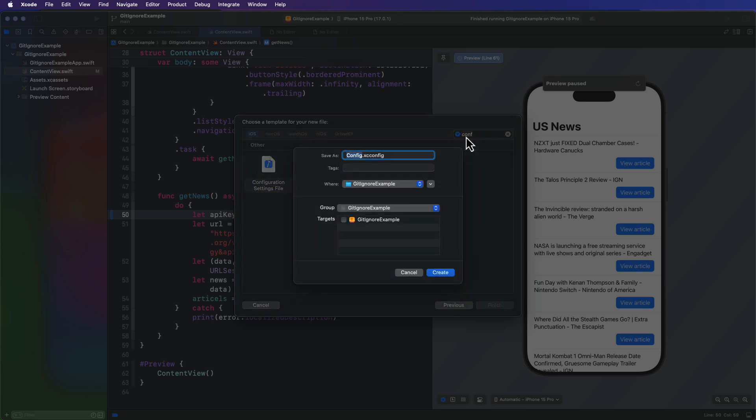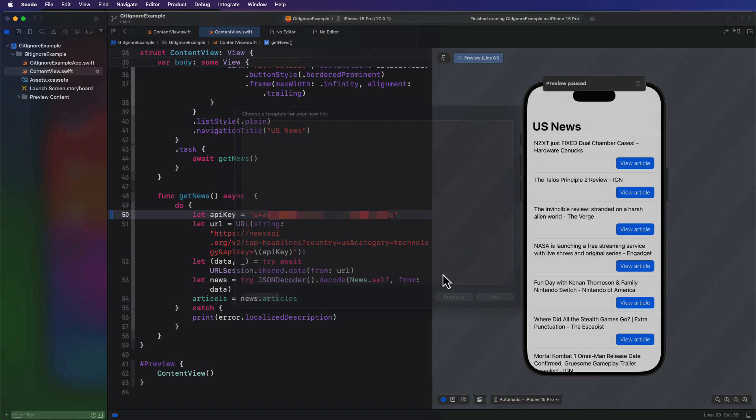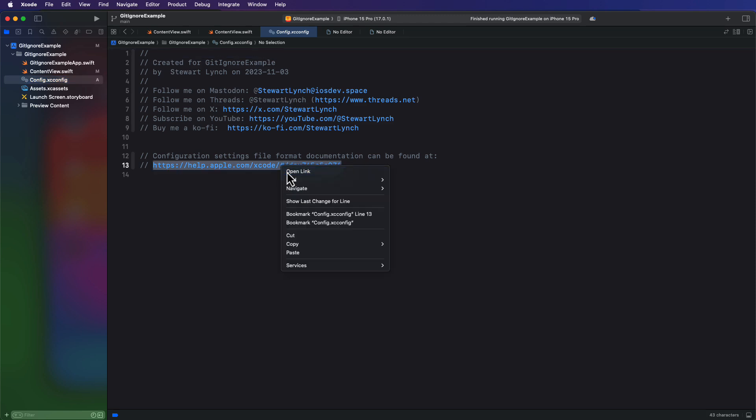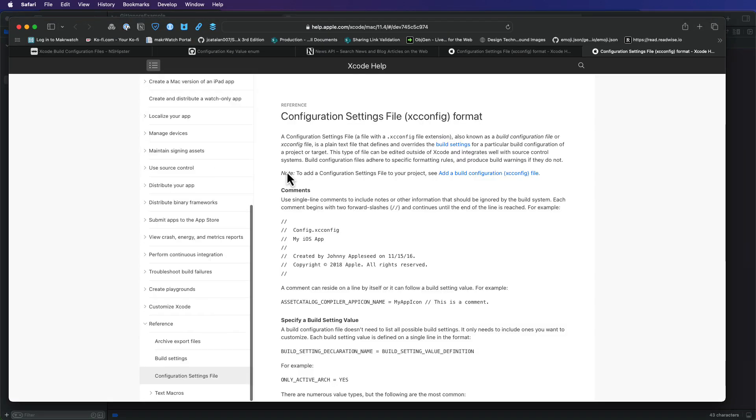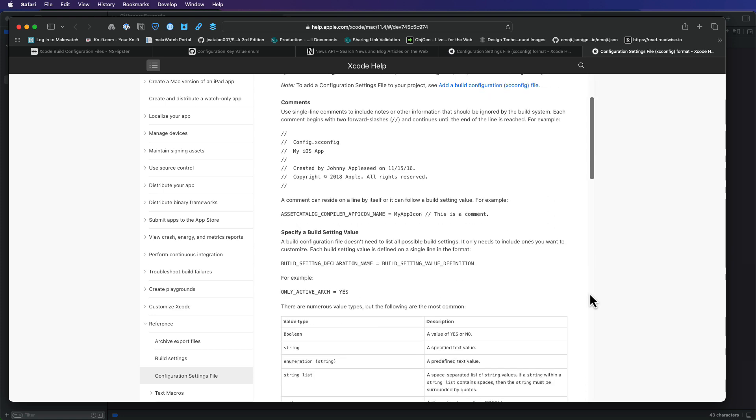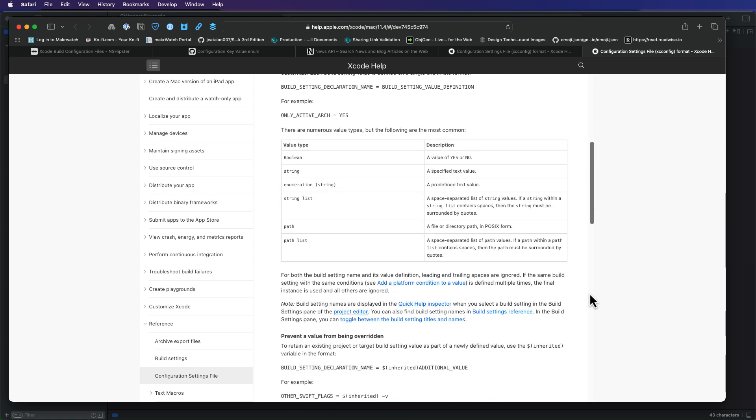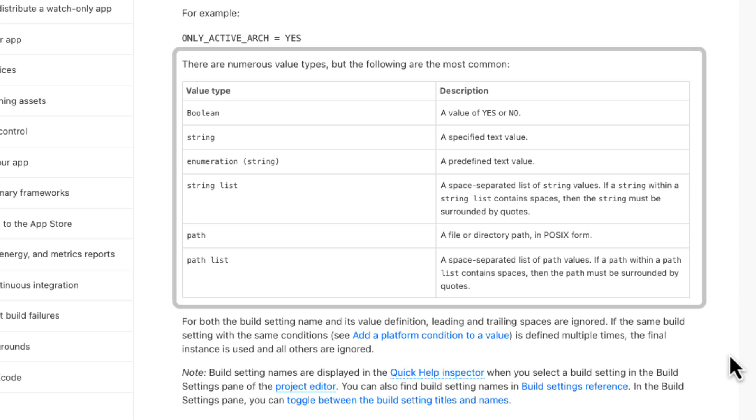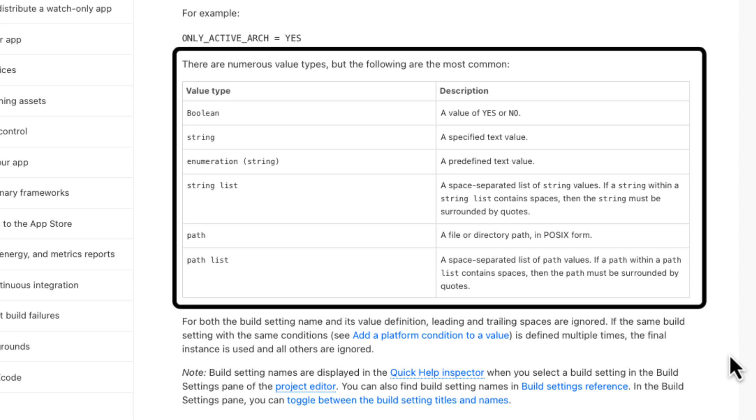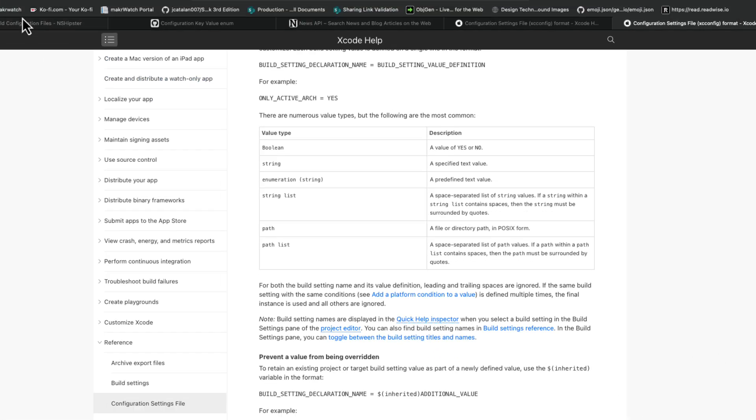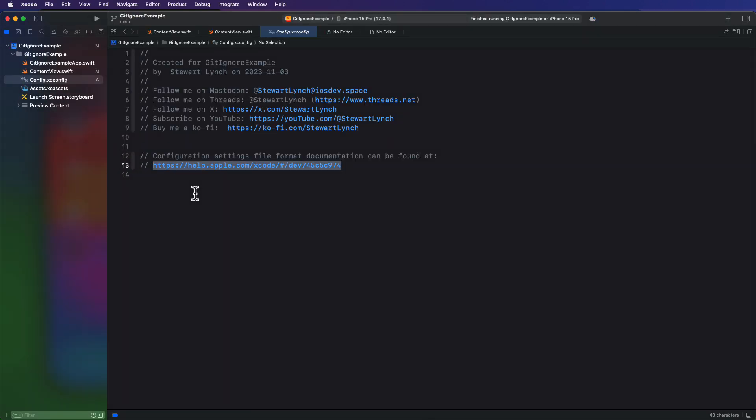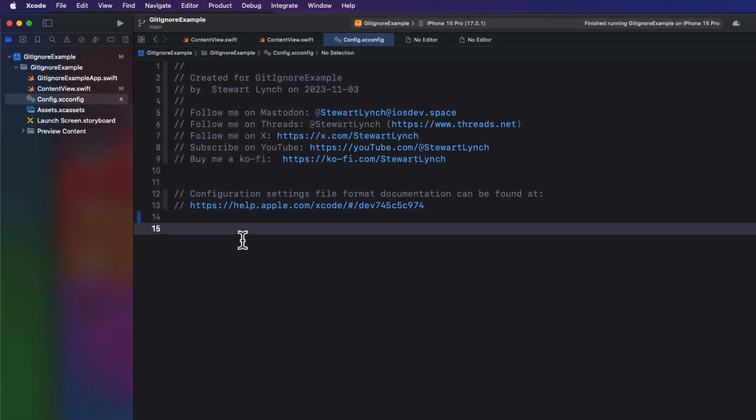And you can leave the name as config.xcconfig. It's possible that you may have many configuration files though. In the configuration, we can create any number of keys and assign values to those keys that we can retrieve at compile time. The keys are strings and the values can be any one of the types that you see here when I click on this link. If I return to Xcode, I can create a key that I'm going to call API underscore key. And it's customary to use all caps and an underscore for a space. And the value will be our key string that we copied, but don't enclose it in quotes.